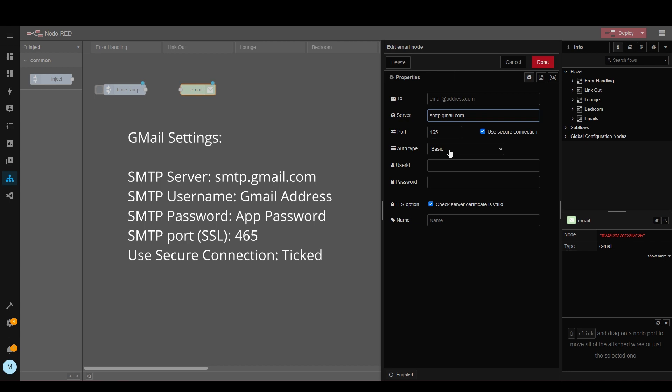So what we need to put in here is the email address and then for the password we need to put in the app password that we created previously. So let's do that and then see if it works.